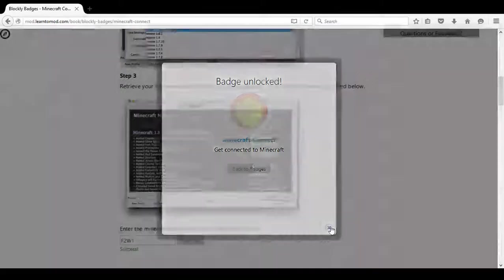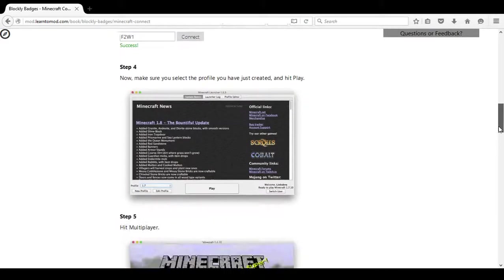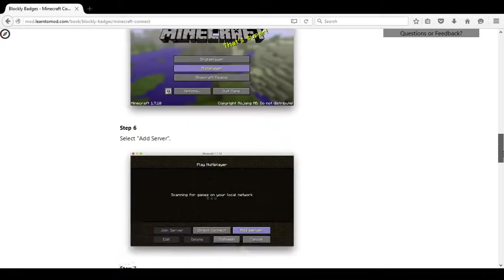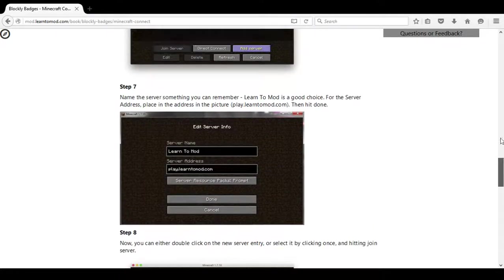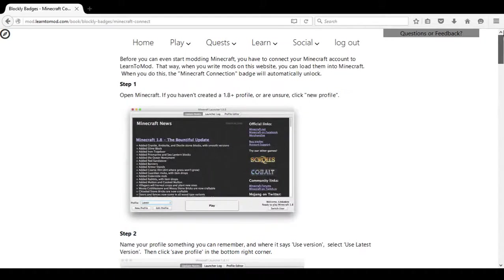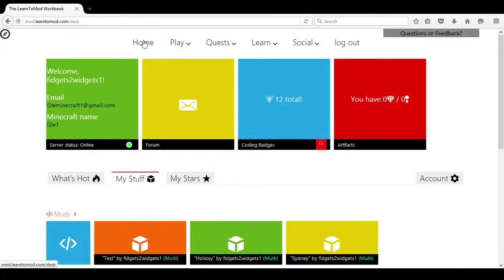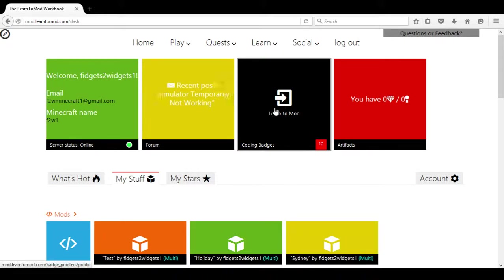Once we have accomplished that, we will follow these directions to make sure that we have downloaded the Learn2Mod server on Minecraft. And then we will return to the home menu and choose Coding Badges Learn2Mod.